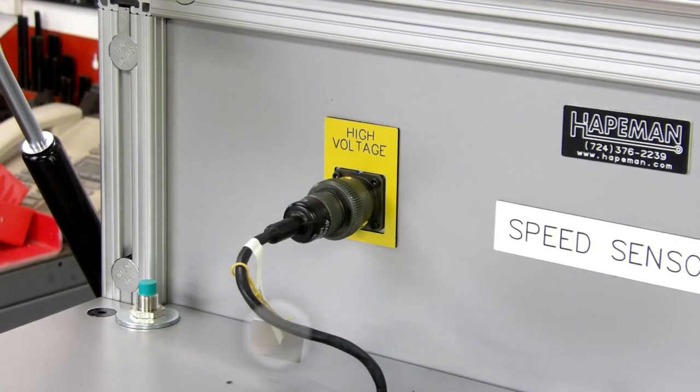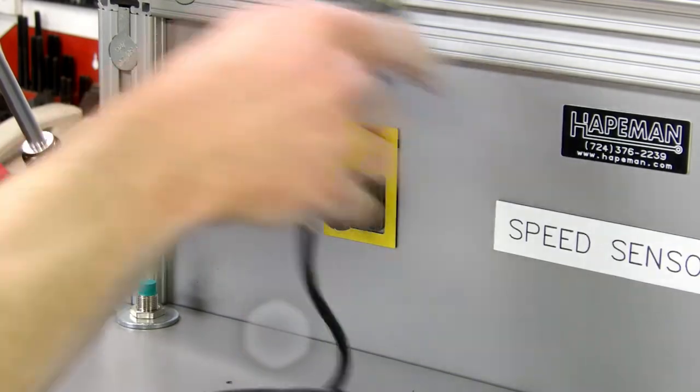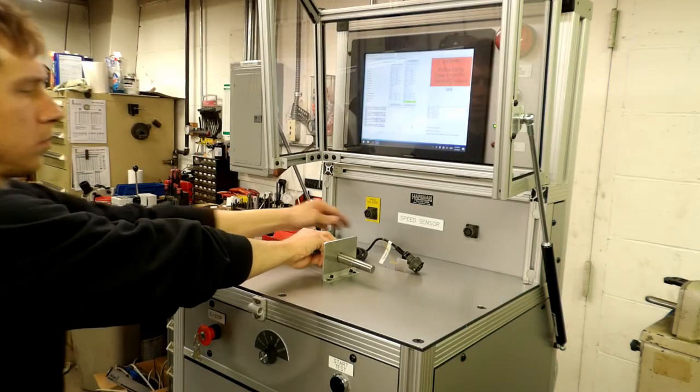The speed sensor test is now complete. It can now be removed from the operator console.